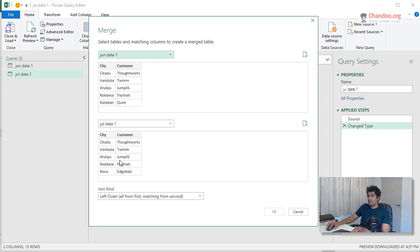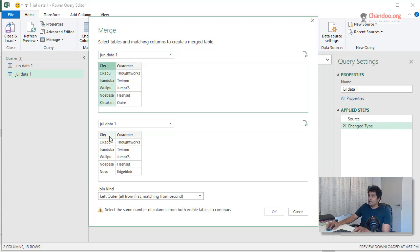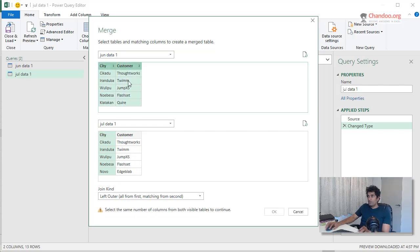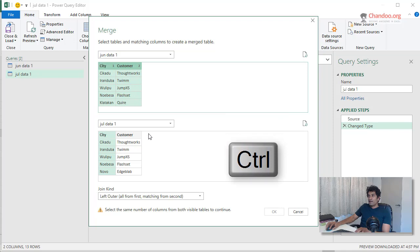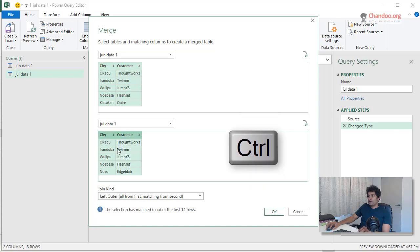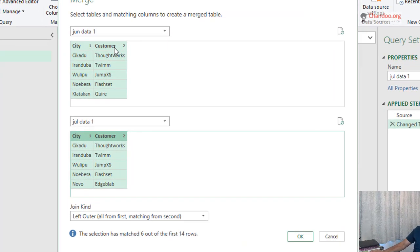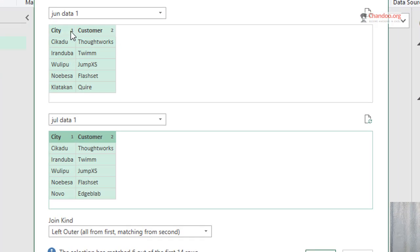And if you have only one column, you simply select that and that it matches. But because we got a combination, you have to select both city, hold down control and select customer, likewise city and customer. So when you multi-select Power Query will give you that numbers to tell you what is the order in which they should be treated. So one and two and one and two. So one matches with one, two matches with two, and it will try to find overlaps and the same. The section has matched six out of 14 rows.